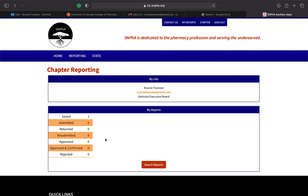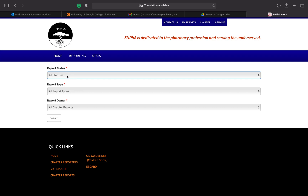From here you can see I have a sample chapter report that I saved, and we're going to walk through a new one. You should be able to search reports here. Keep in mind that all chapter presidents will be given access to submit reports, and they can assign other exec board members to submit reports as well. If you don't have access, reach out to your chapter president.